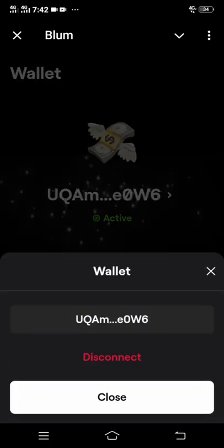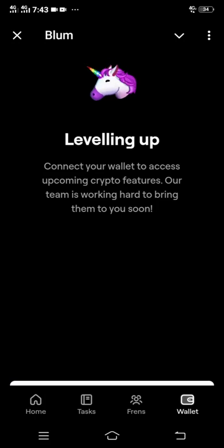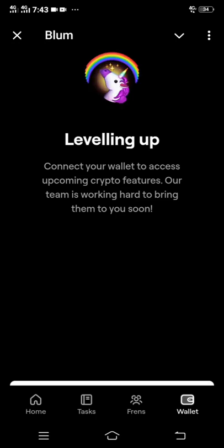As you can see, I have already connected my wallet. I'm going to disconnect mine so I can show you how you can connect yours in order to withdraw.